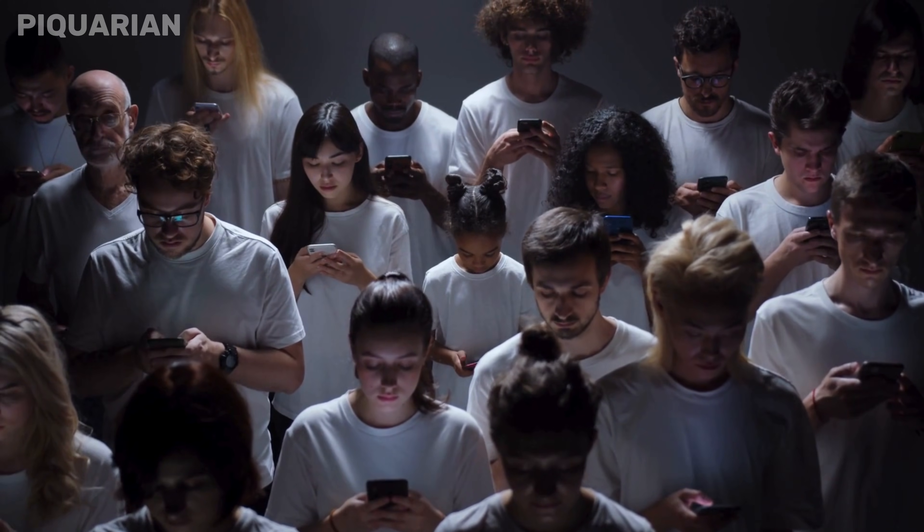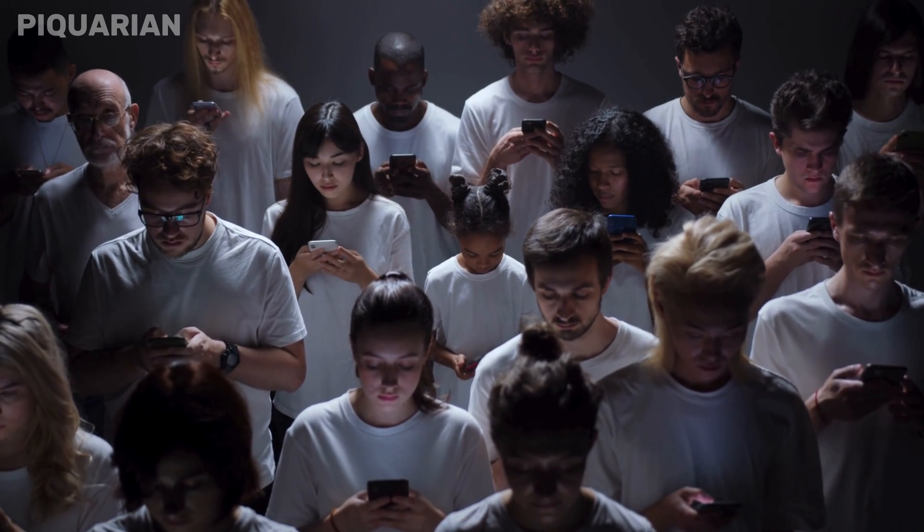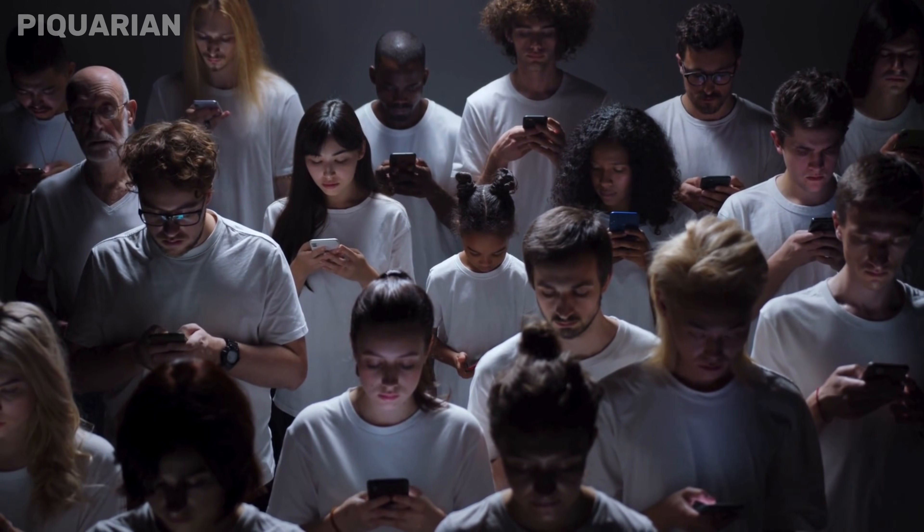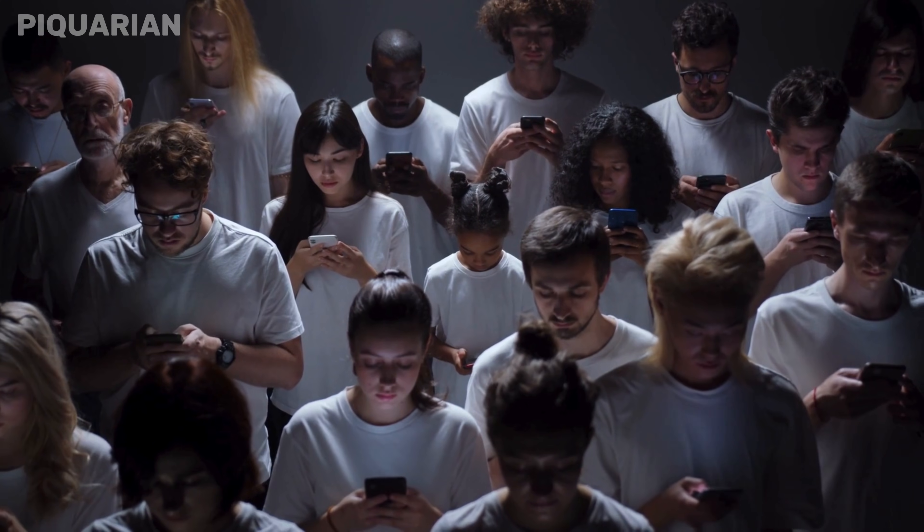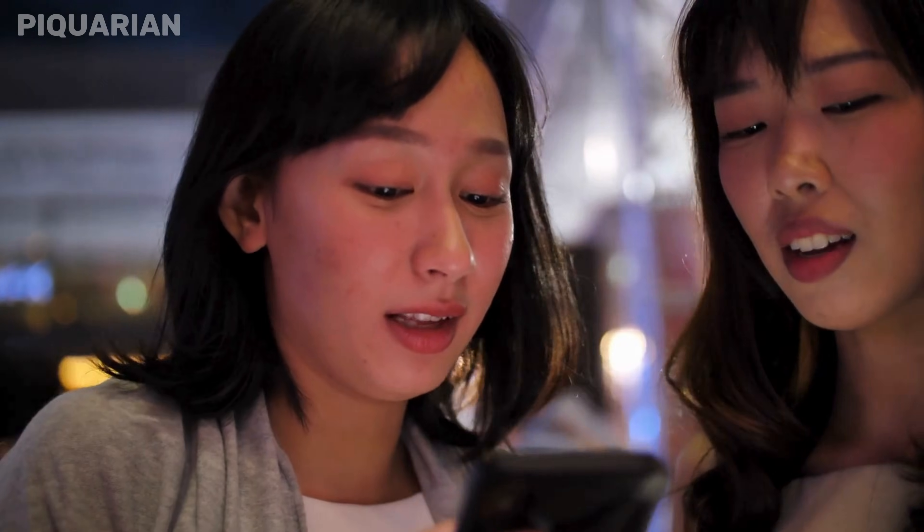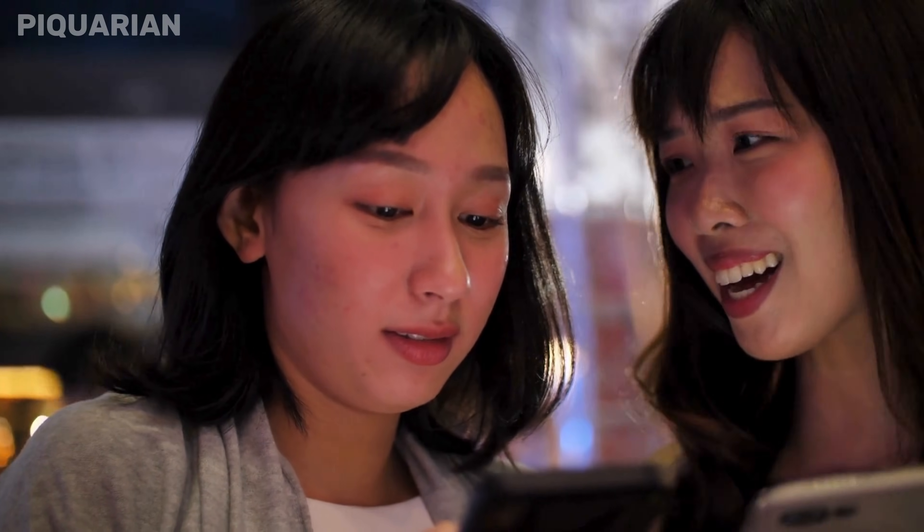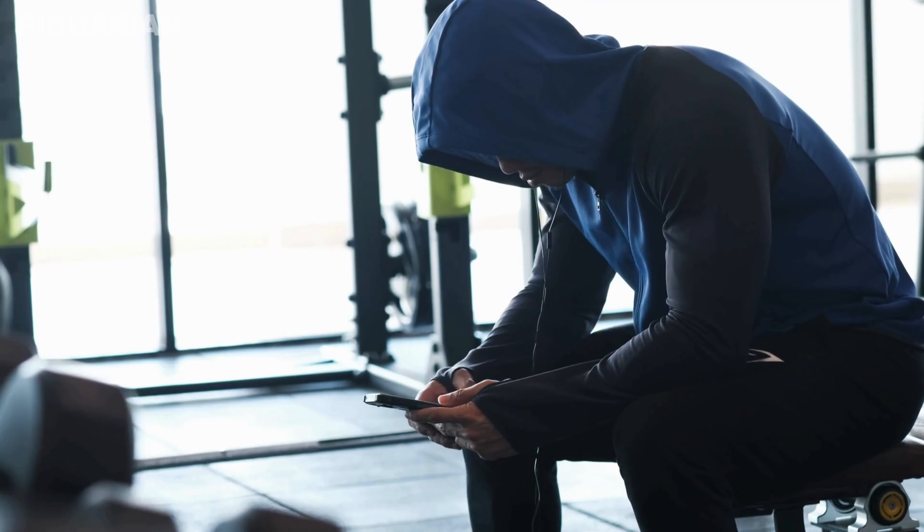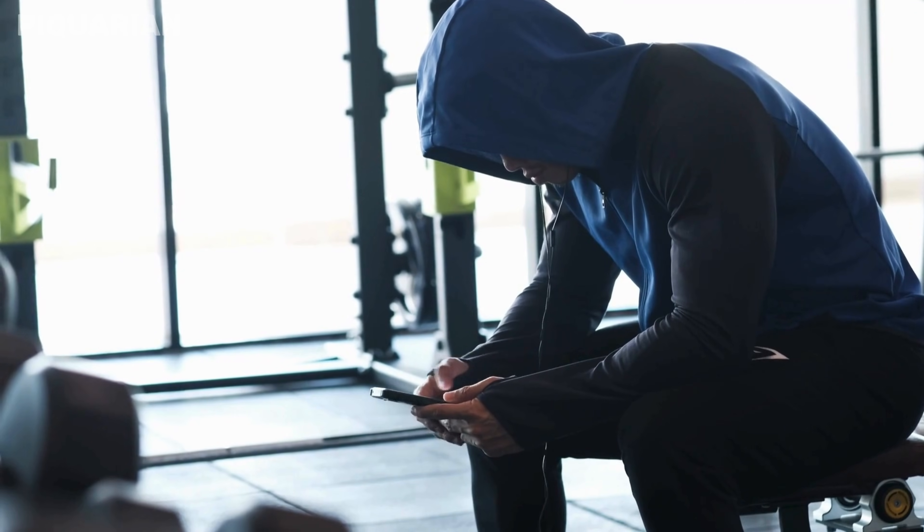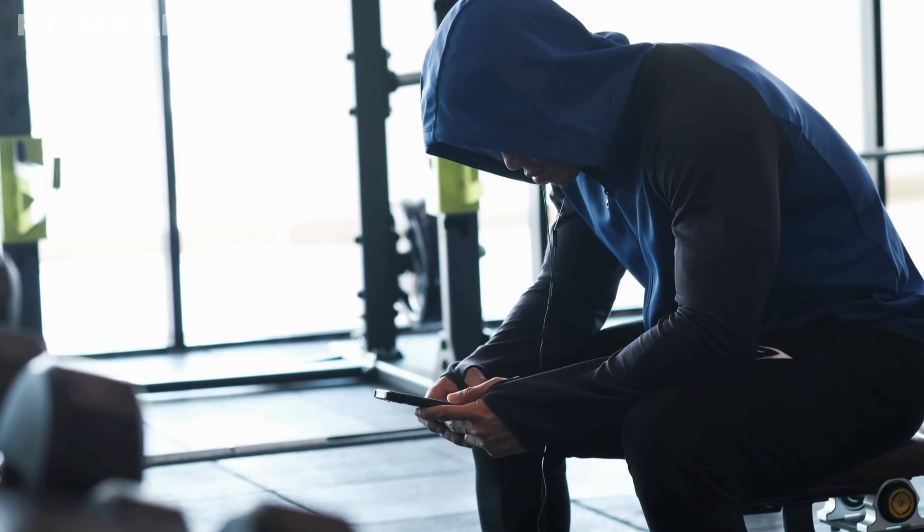So let's talk about something most people don't even realize is happening. Your Android phone, yes, the one in your hand or pocket right now, could be tracking almost everything you do, and it's doing this quietly in the background through the Play Store. Now I don't mean full-blown surveillance, but still, it's enough to make you think twice.